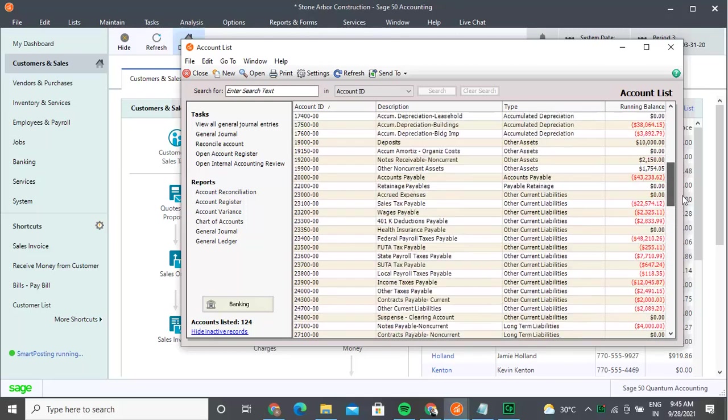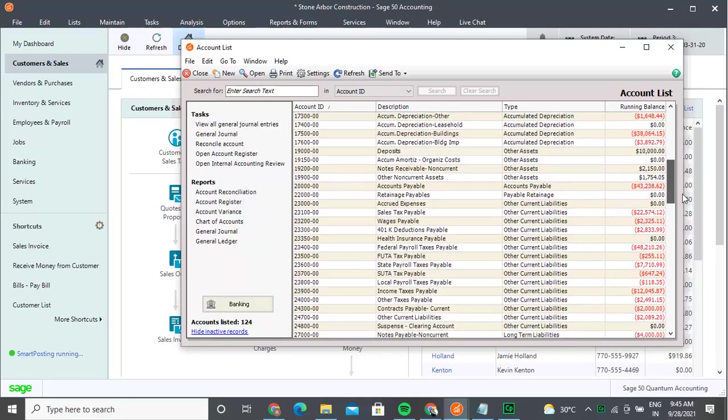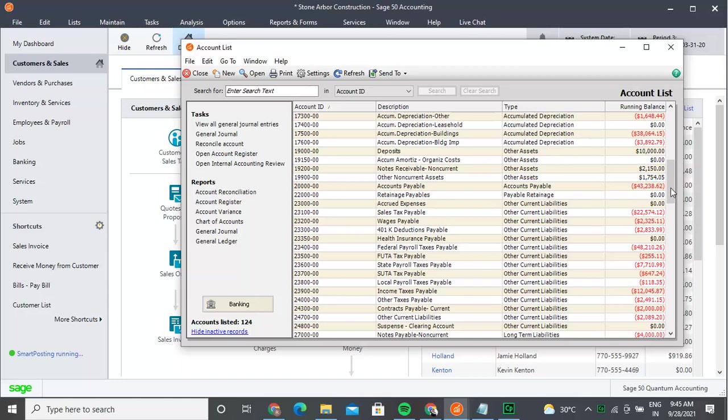Once the maintain chart of accounts window opens, you can enter the code for the accounts receivable.